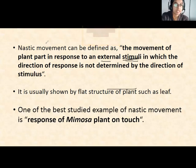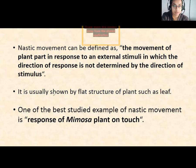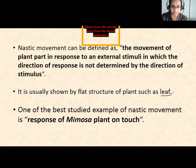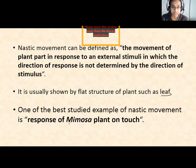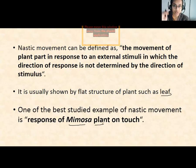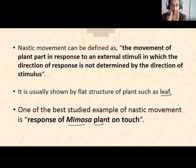Nastic movement is usually shown by the flat surface of plants, such as a leaf. Now specifically, we are here to understand thigmonasty. The best example is the Mimosa plant — it responds on touch. When we touch the leaflets of that plant, they curl up and fold up.